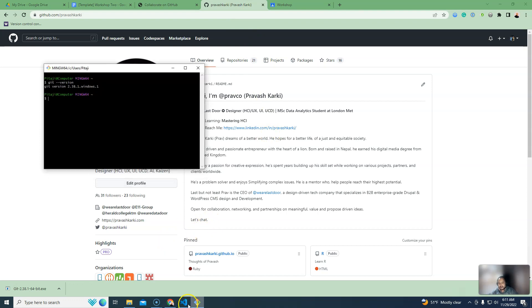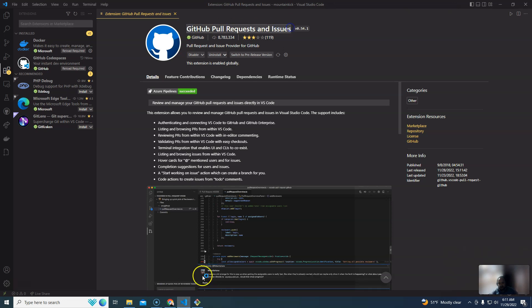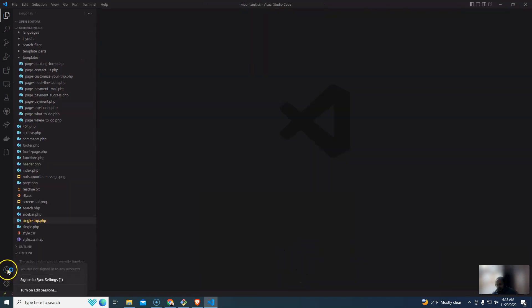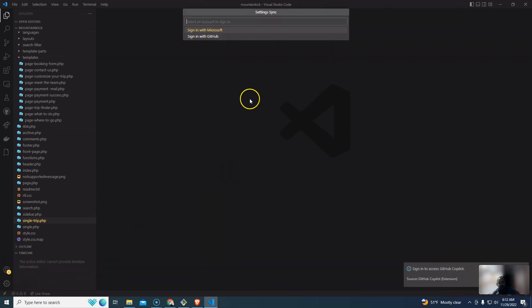In VS Code, install the extension. I will show you how to use the user icon to sign in and sync settings. Click on the link and sign in with GitHub.